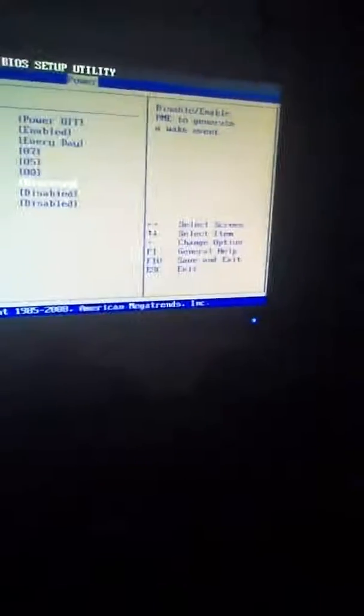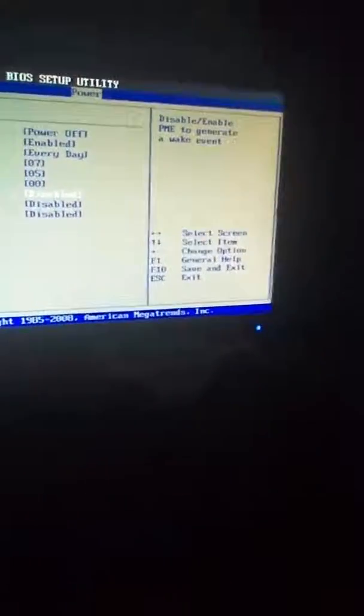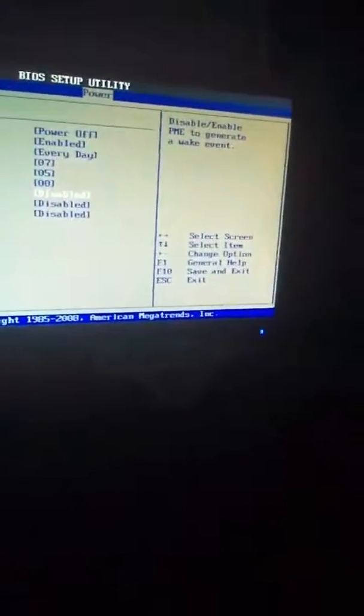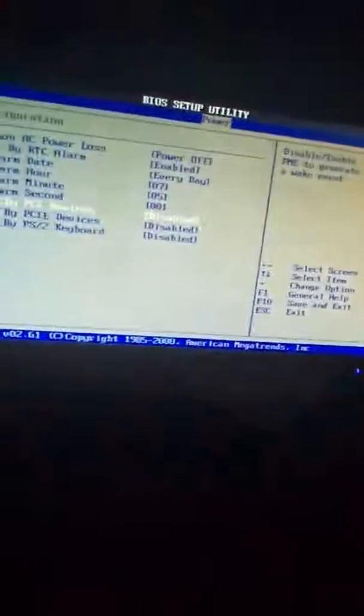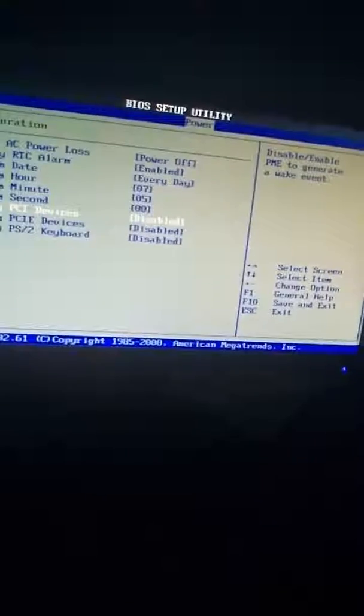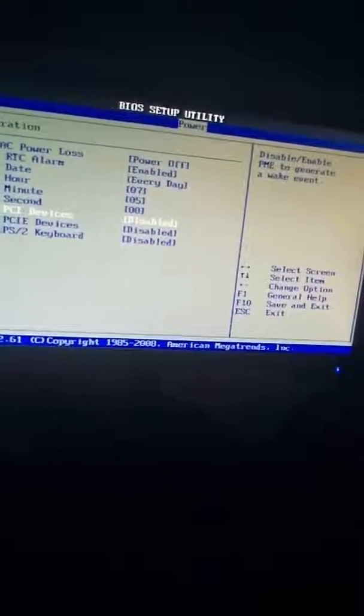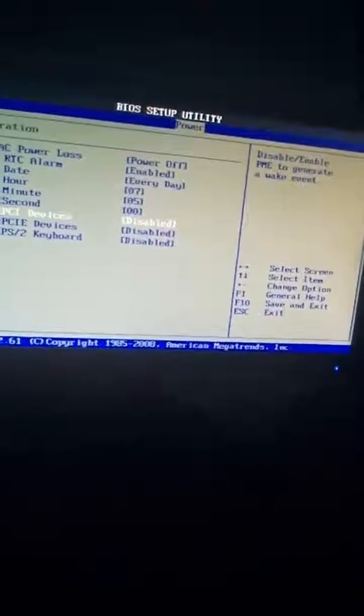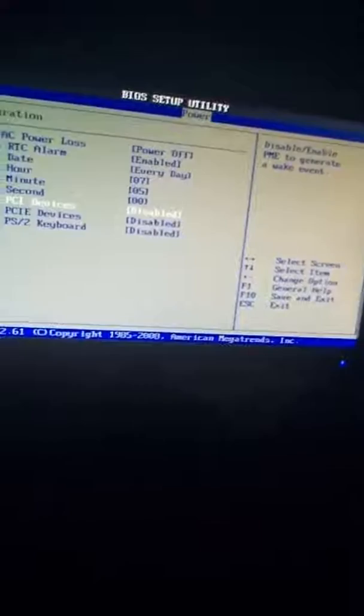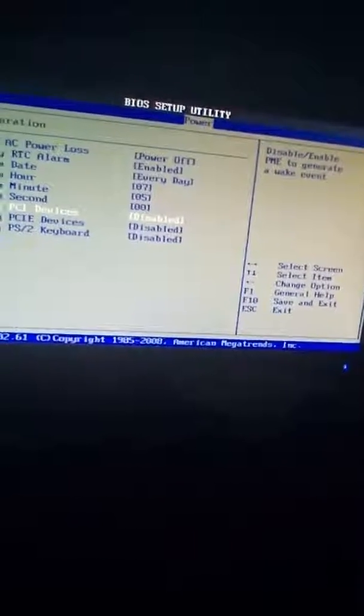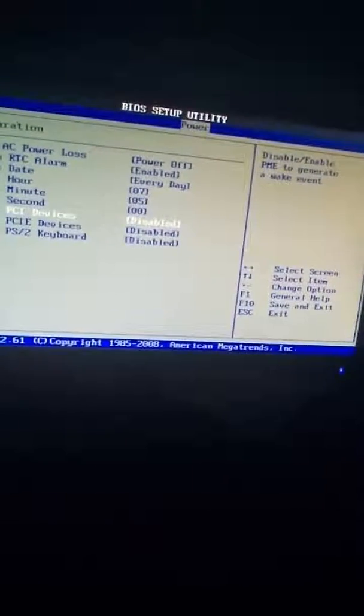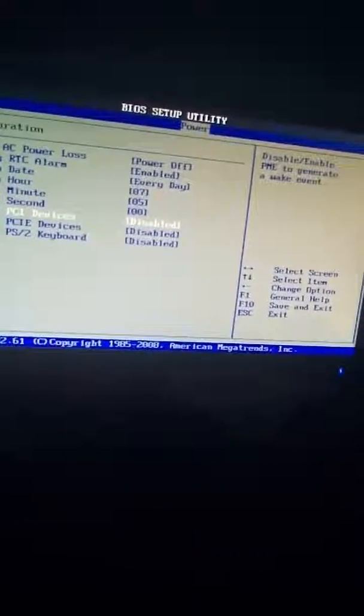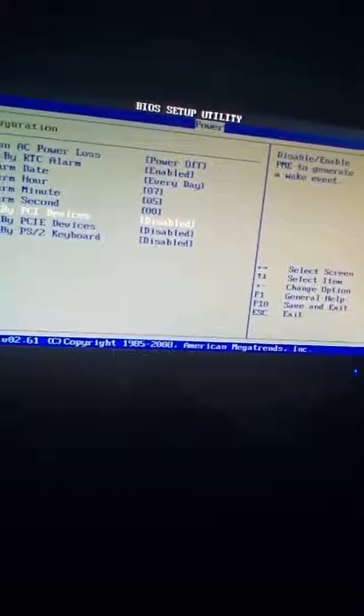And, you know, I think the PCI devices and the PCIe devices, I am not sure, but you have to look it up. I haven't looked into this one. But I learned how to do this a long time ago.